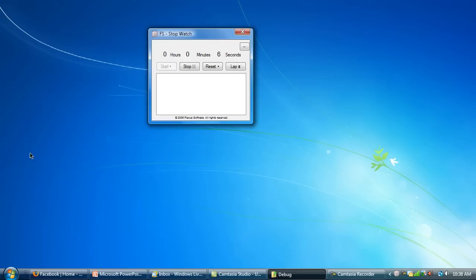It can go on forever in hours, but I don't recommend you go over 99 hours, otherwise it's going to start overlapping.